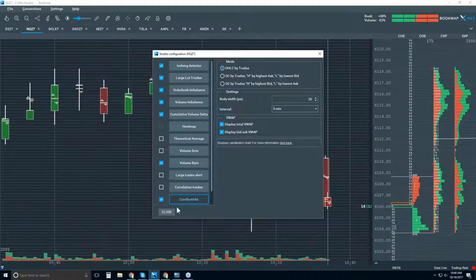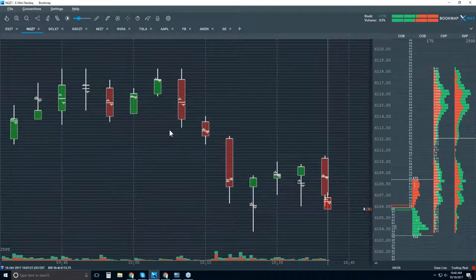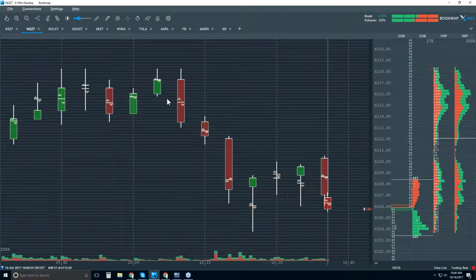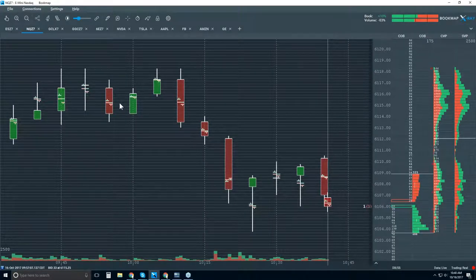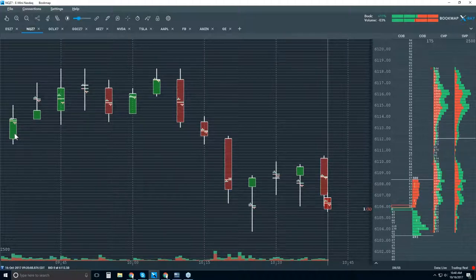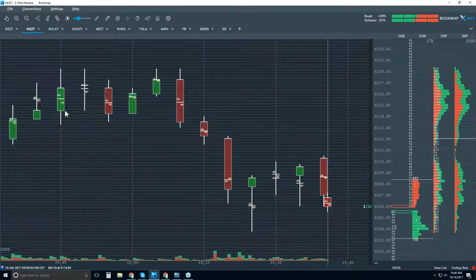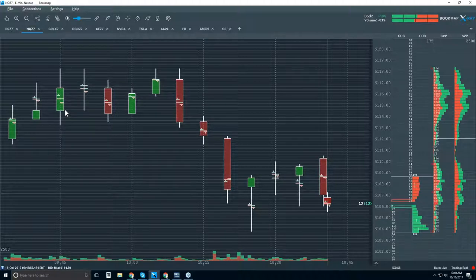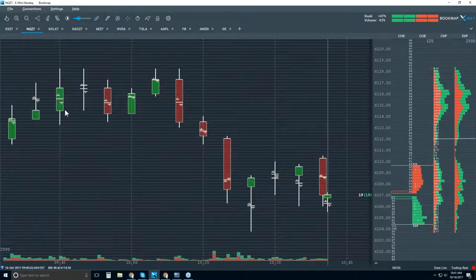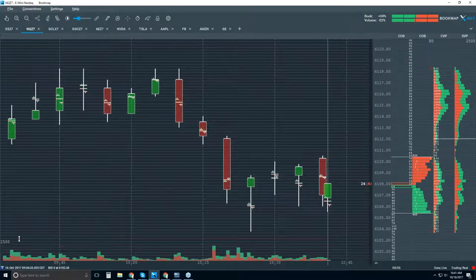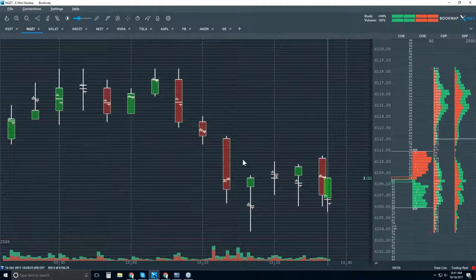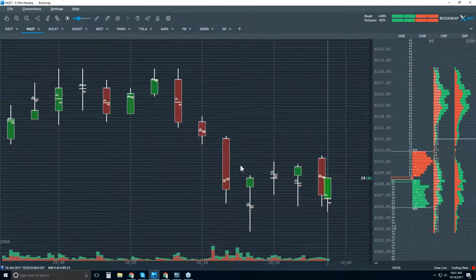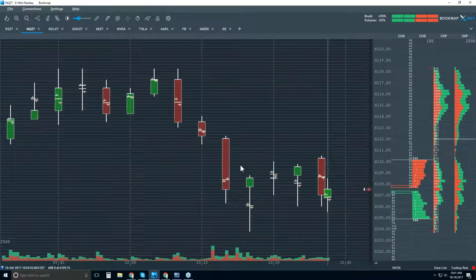We're turning it into a five-minute chart. Here is your typical candlestick chart and we can see the open, high, low, close of each five-minute period. That's basically all the candlestick chart is showing you — the open, high, low, close of a five-minute period. We do have a volume subchart down here showing where the volume spikes are in that five-minute period.